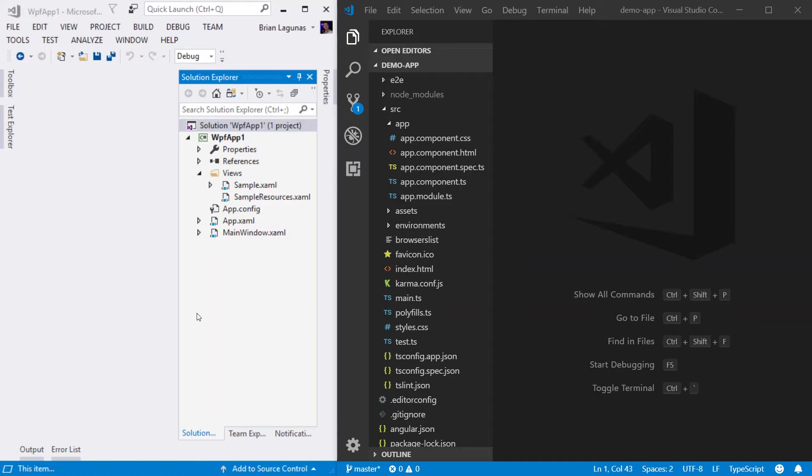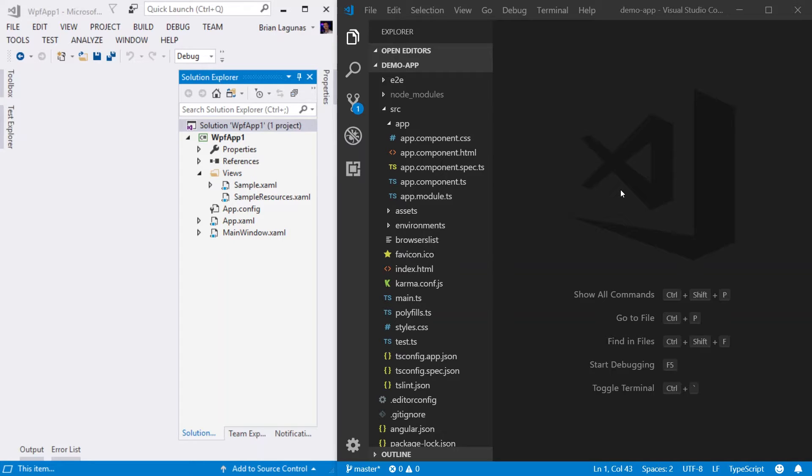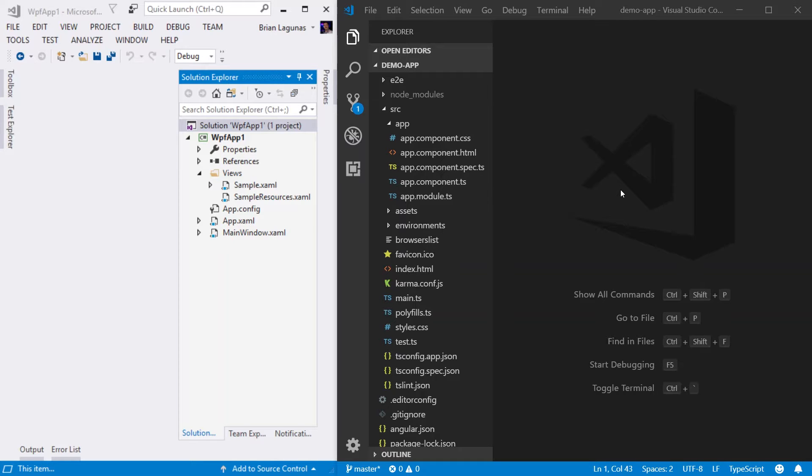On the left side of my screen, I have a WPF application with a user control called Sample. It also has a resource dictionary called Sample Resources that contains styling information. On the right side of my screen, I have the Angular application that we created in the last video. Let's go ahead and compare the Angular add component to that of the Sample user control in the WPF application.